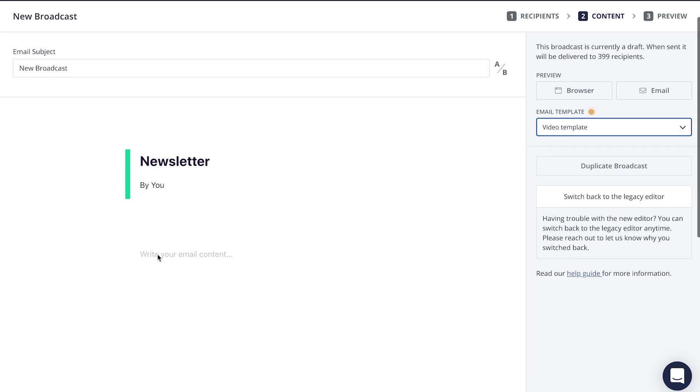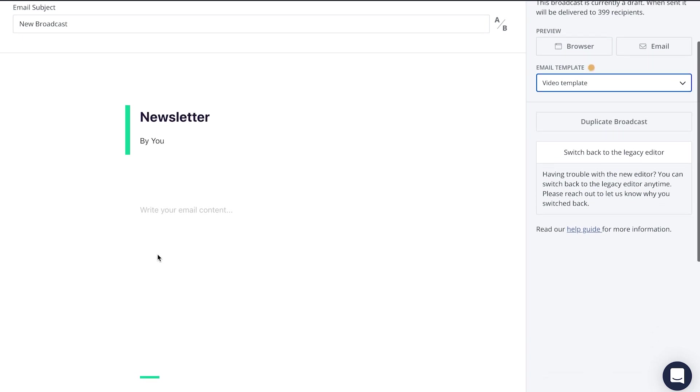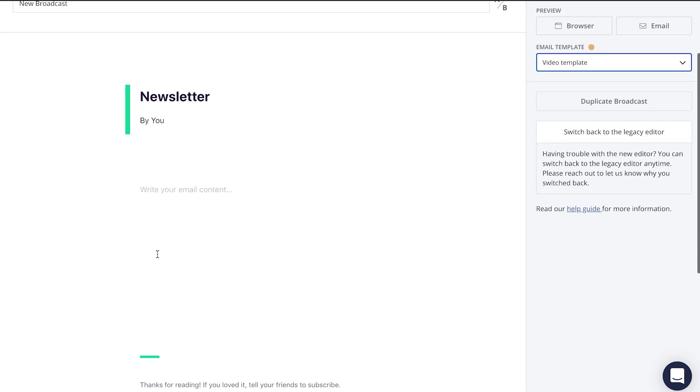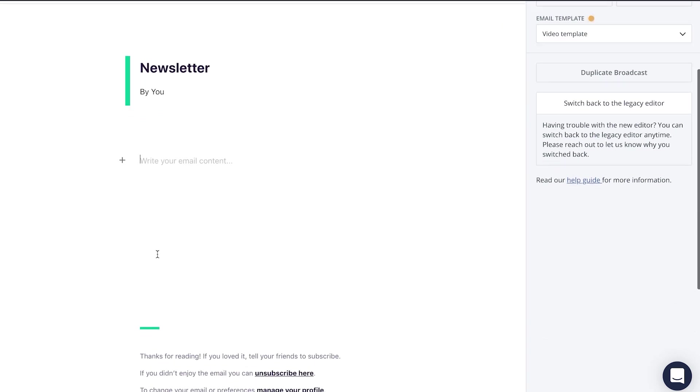Now this brings us to step number five, which is to write your call to action. At the end of every email should include some sort of CTA or call to action. Meaning, what action do you want your subscribers to take after they've read your email? What do you want them to do next? Give them those actionable tips. So be sure to include that.